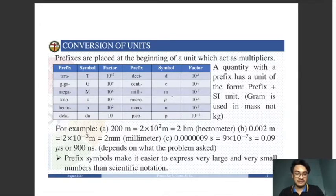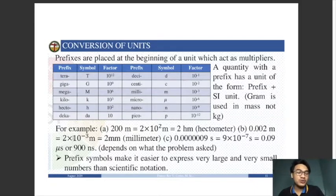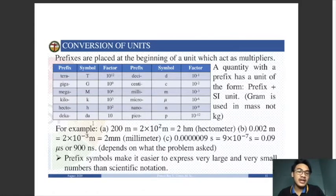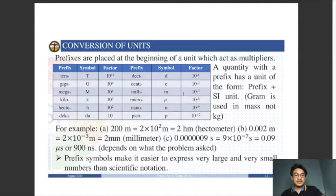Another example: 0.002 meters. In scientific notation that is 2 times 10 to the negative 3. The factor 10 to the negative 3 corresponds to the prefix 'milli,' so 0.002 meters equals 2 millimeters.